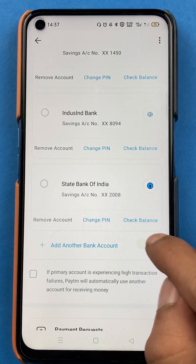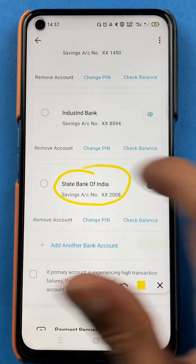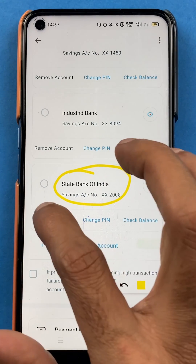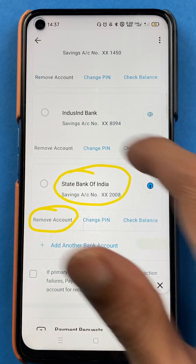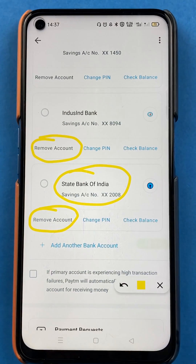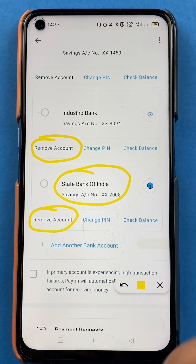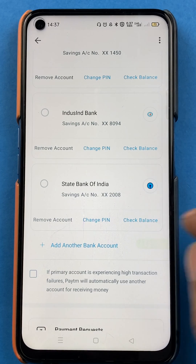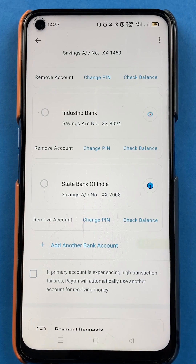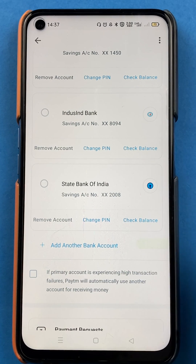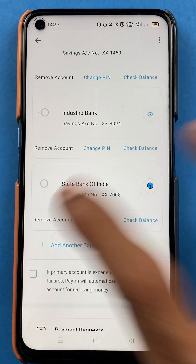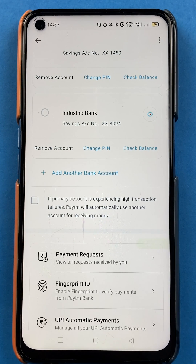If I want to delete the State Bank of India account from Paytm, you will get a Remove Account option at the bottom of each bank. You can see a Remove Account option below Indusind Bank and also below State Bank of India. So I'll tap on Remove Account for State Bank of India.